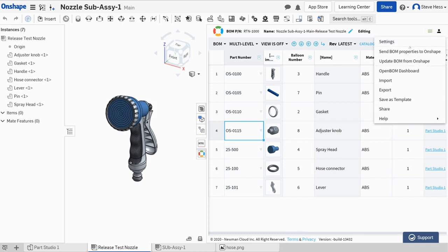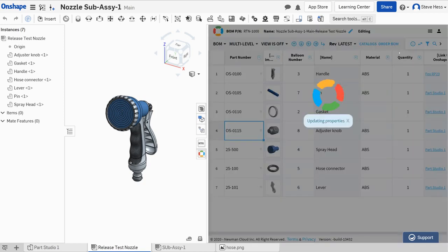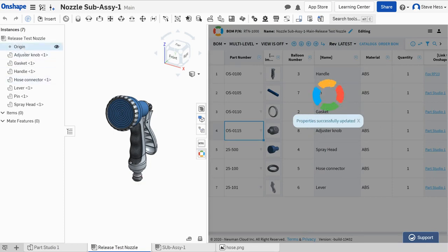It's as simple as hamburger menu, send properties back to Onshape, and boom, done.